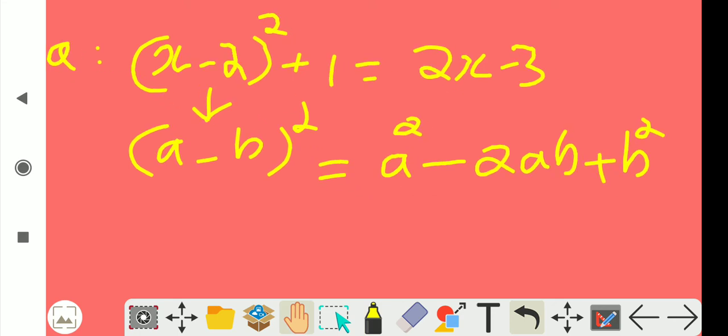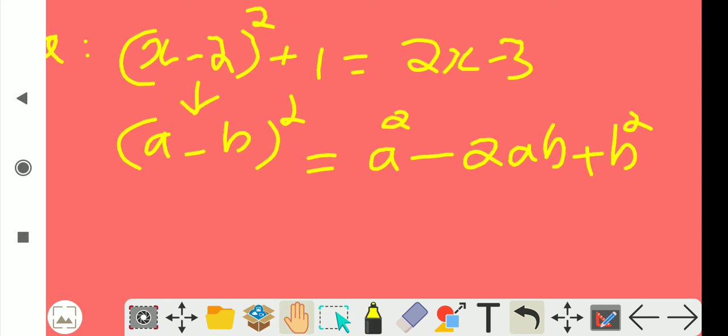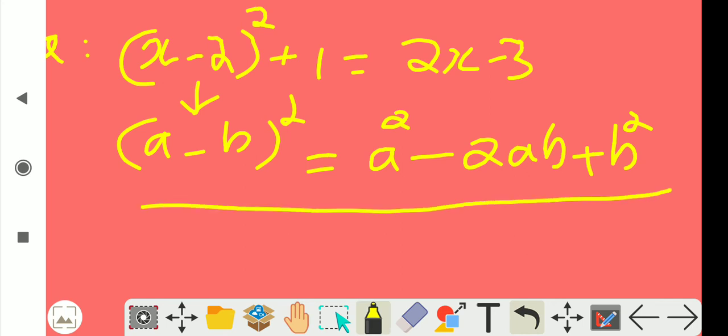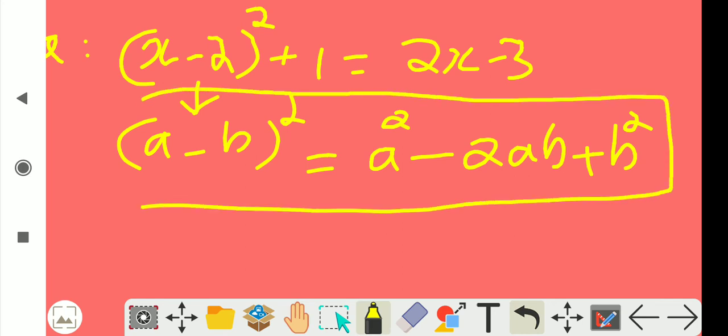We will expand the format. We will convert this time in the format. This is standard format: A minus B whole square.